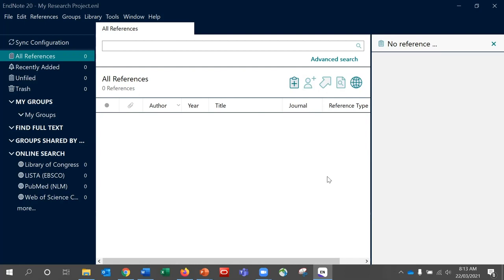Before we start adding references, let's look at what the library contains. On the left hand side is where EndNote stores what it calls groups — essentially folders where you can store and organise your references. By default you will see All References, Recently Added, Unfiled, and Trash; these cannot be removed. The My Groups area is where you can add your own groups. Other groups relate to various functions available in EndNote, and temporary groups may also appear based on particular functions you are carrying out.